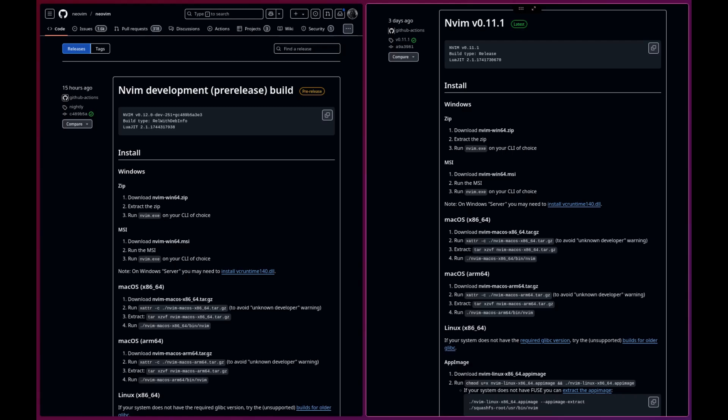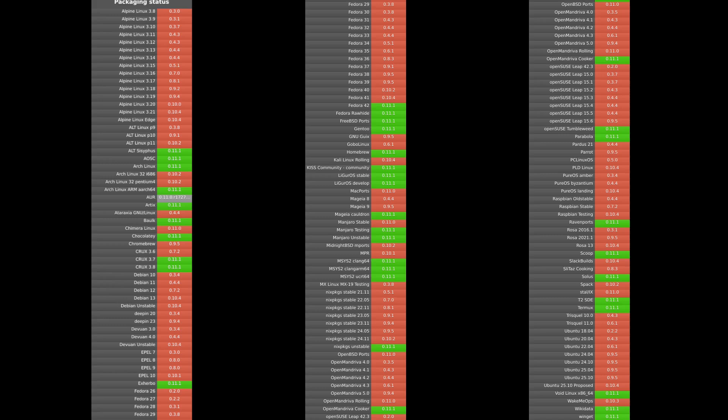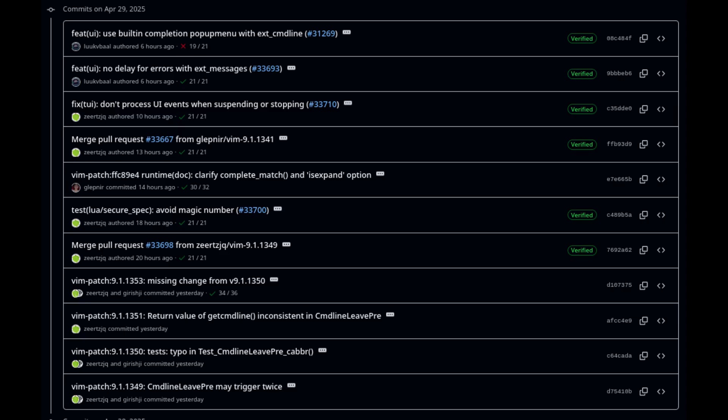You can get NeoVim easily from their GitHub releases, but I prefer to use a package manager. Using a package manager means that you can keep NeoVim up to date, and keeping NeoVim up to date means that you can get the latest patches and features as soon as they come out.